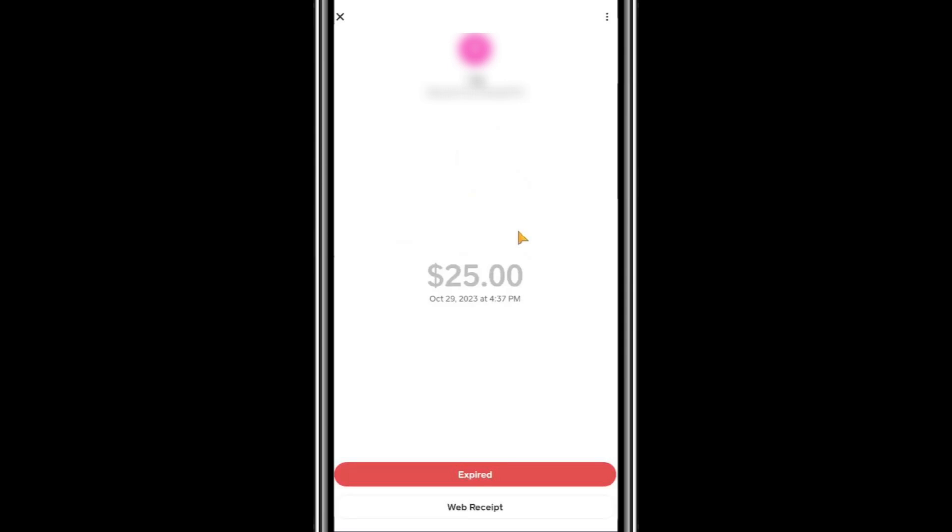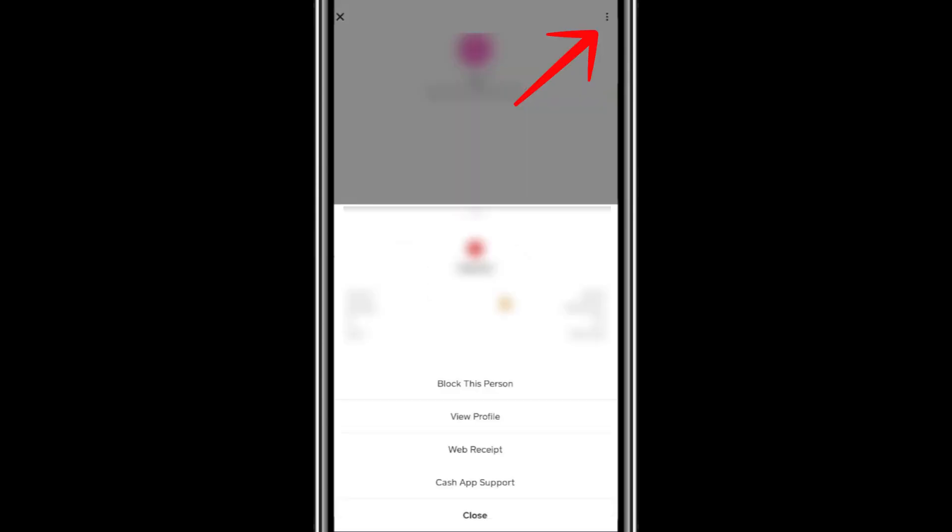To find the transaction ID, look for the three dots in the top right corner of the transaction details page. Tap on these dots and you'll see additional options or information. Among the details displayed, you'll find the transaction ID. This is a unique identifier assigned to this specific transaction.